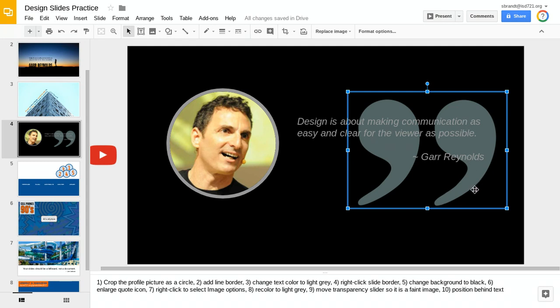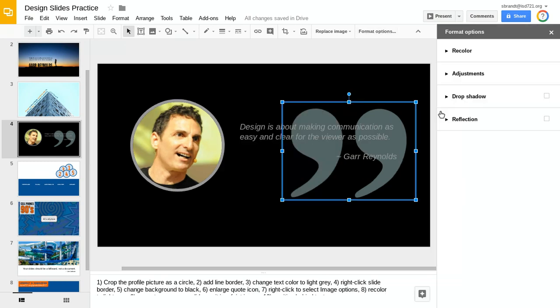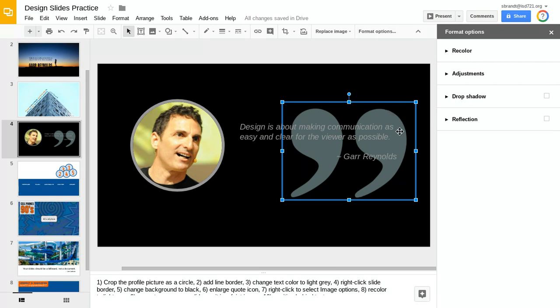We're going to use our format options for our icon. When I click format options, it's going to change some of the colors on our quote marks.